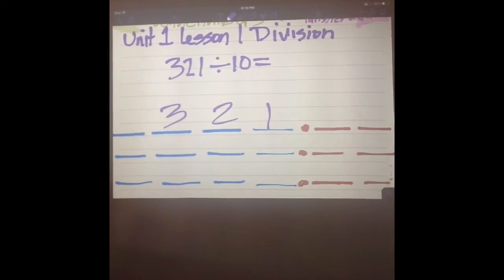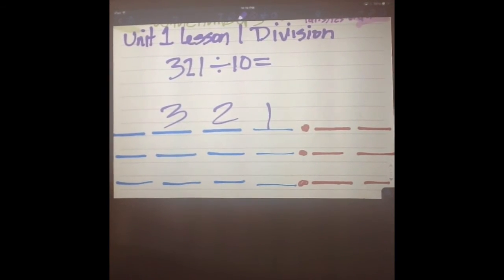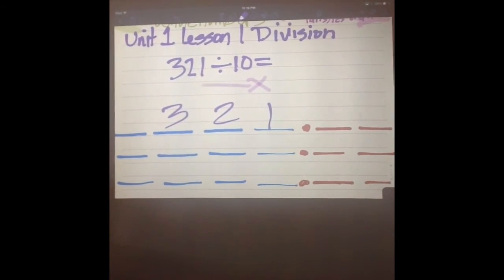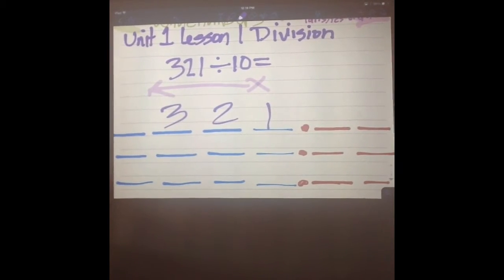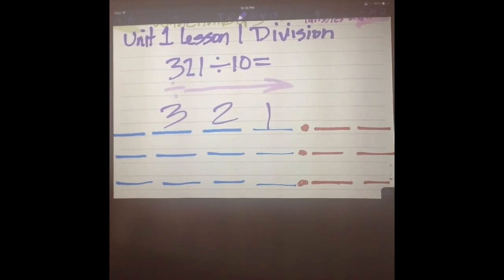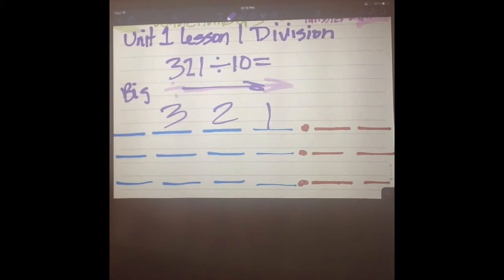Now remember last time, we went in what direction when we were multiplying? When we multiplied, we were shifting to the left. So now that we are dividing, what are we going to do? We are going to shift to the right. Because we're actually going from big to small.